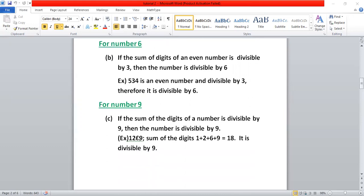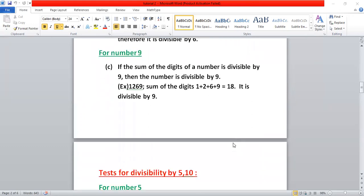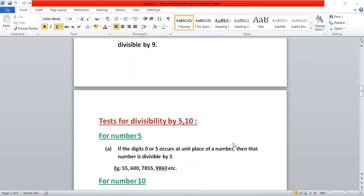For number nine, we do the same thing: add the digits, and if the sum is divisible by nine, then the number is divisible by nine. For example, 1 plus 2 plus 6 plus 9 equals 18, which is divisible by nine. So we say that number is divisible by nine.